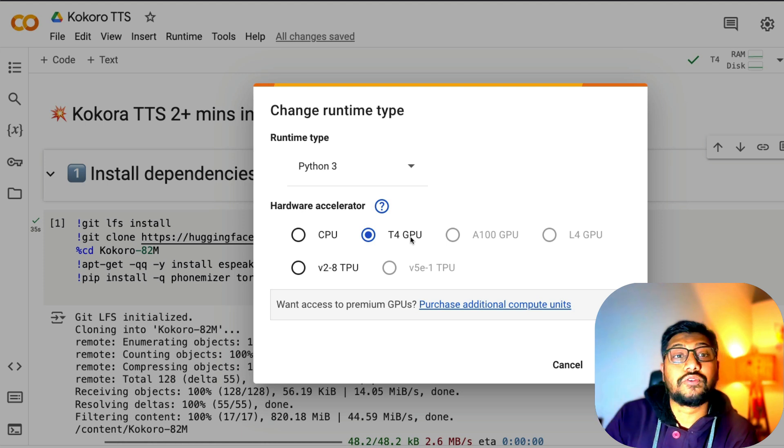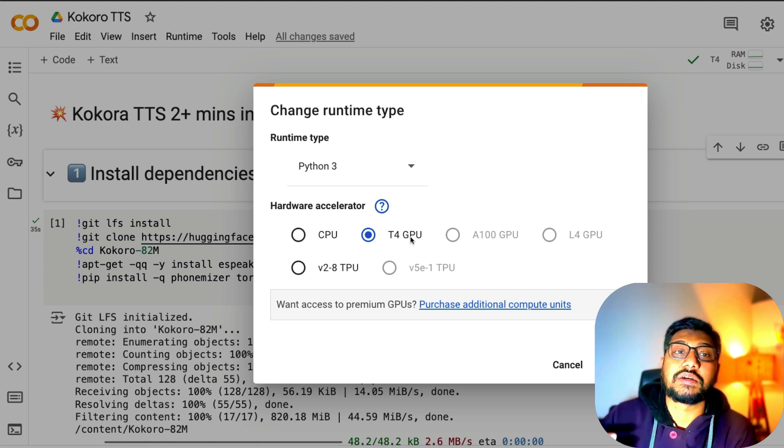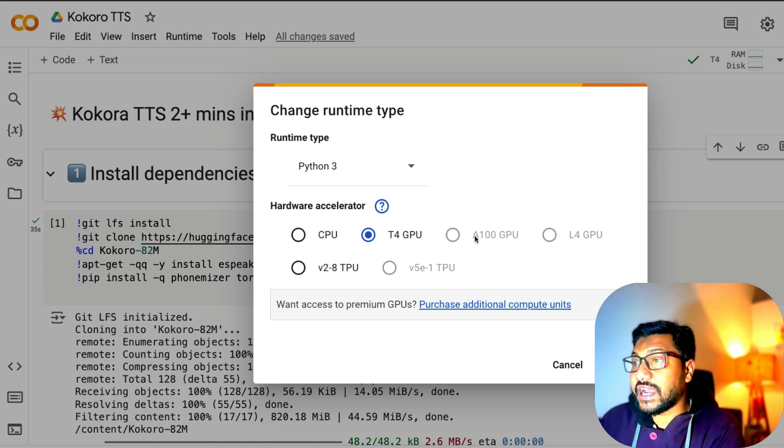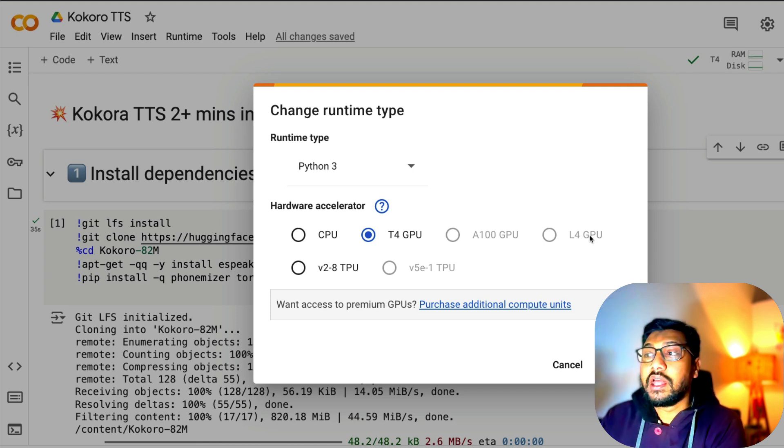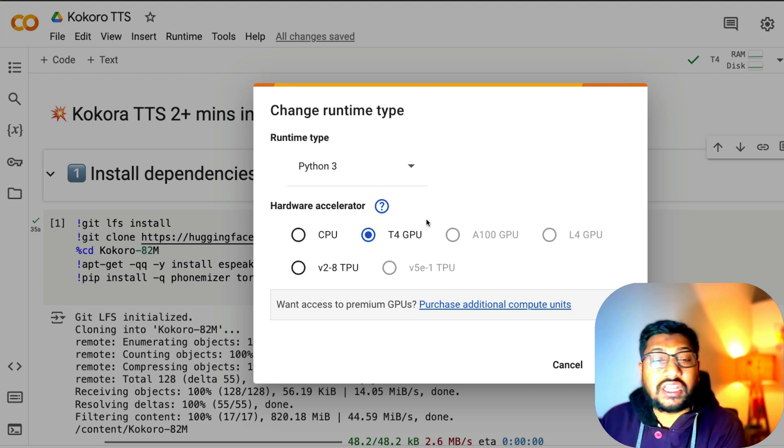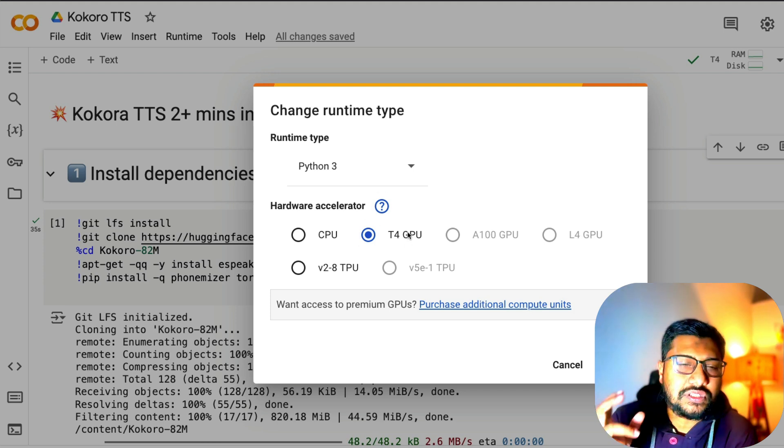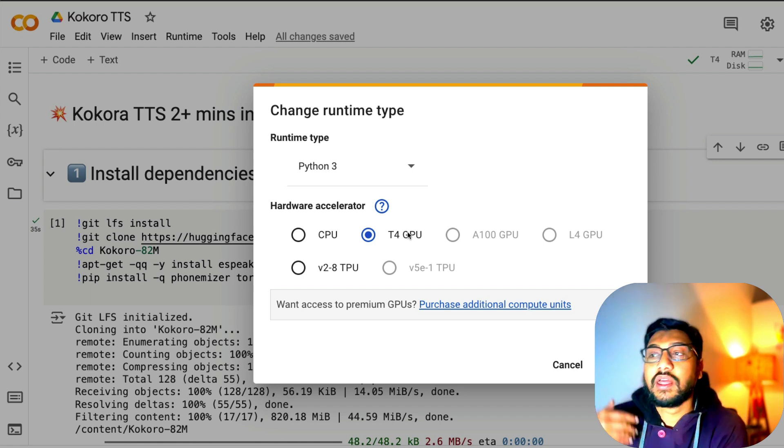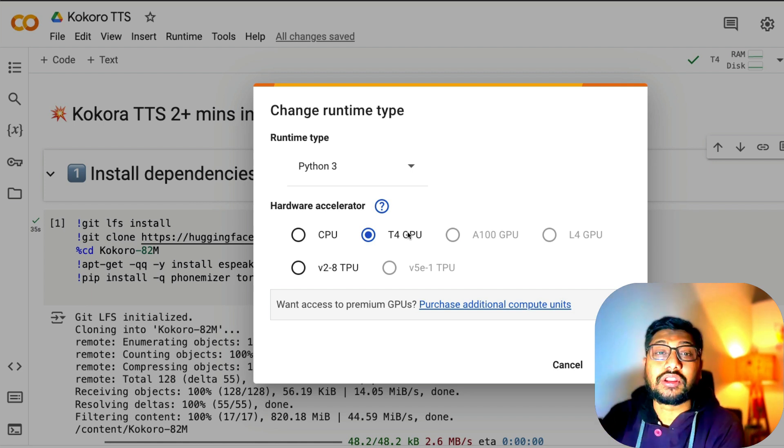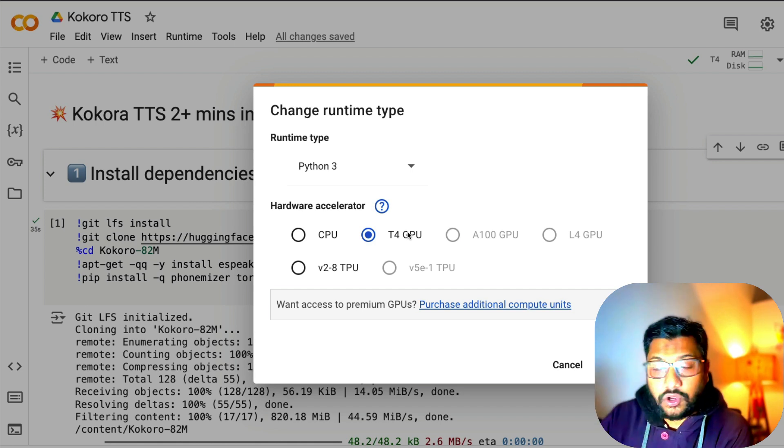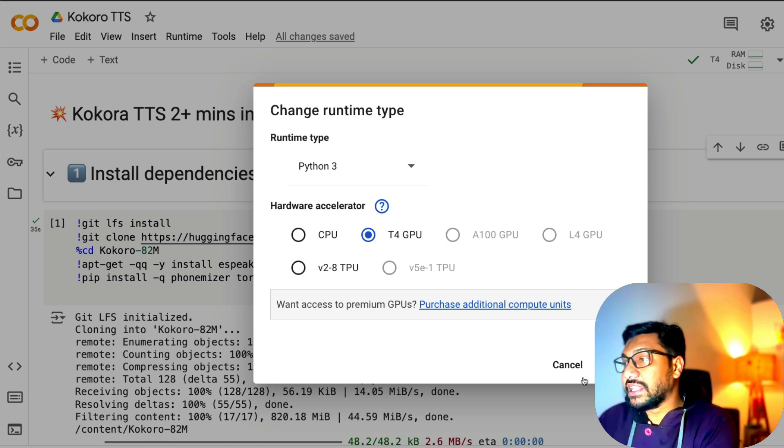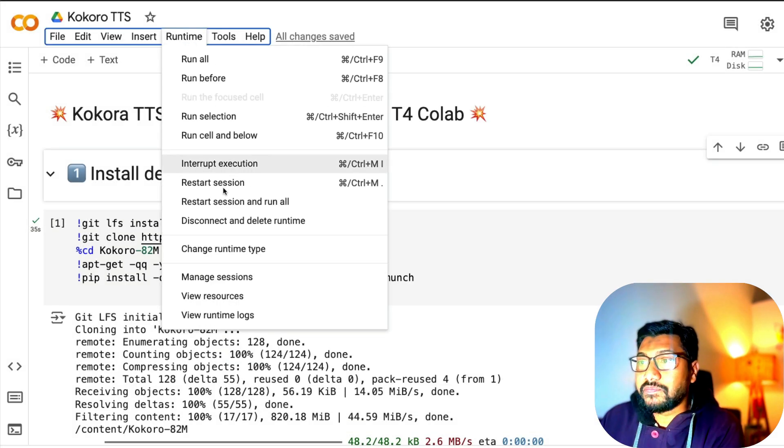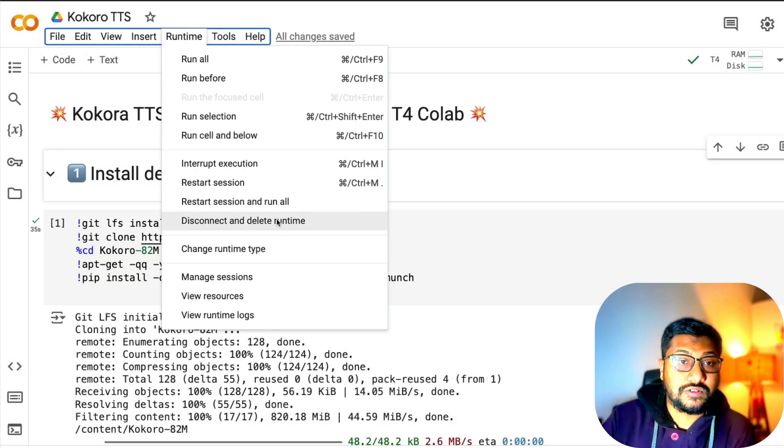As you can see, I do not have Google Colab Pro, which means I'm not paying to Google. That's exactly why I don't have A100 or L4, but I have access only to T4 GPU, which is most likely available most of the time. Just don't let the GPU always on. When you're done, click Runtime, Delete Runtime, and Disconnect Runtime.